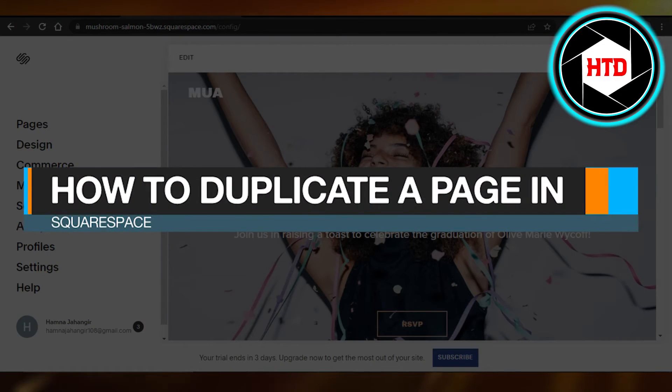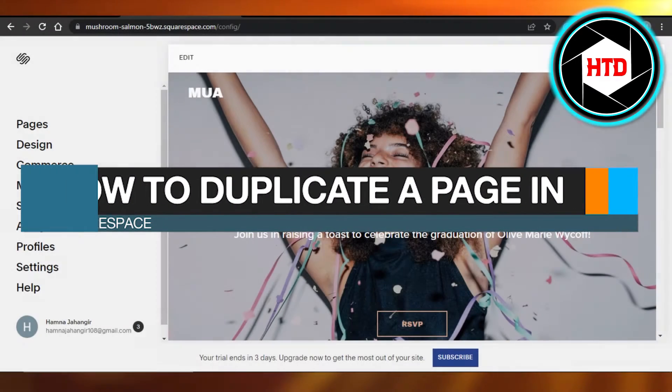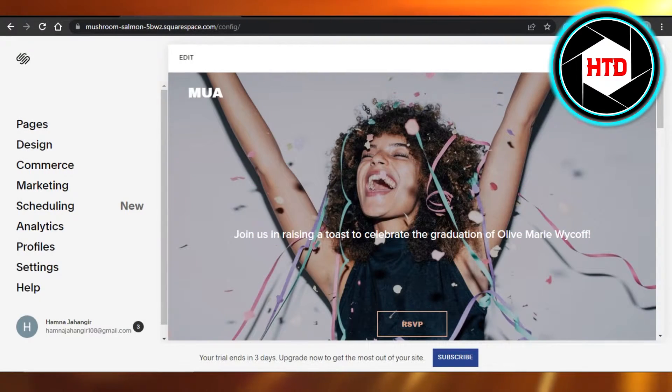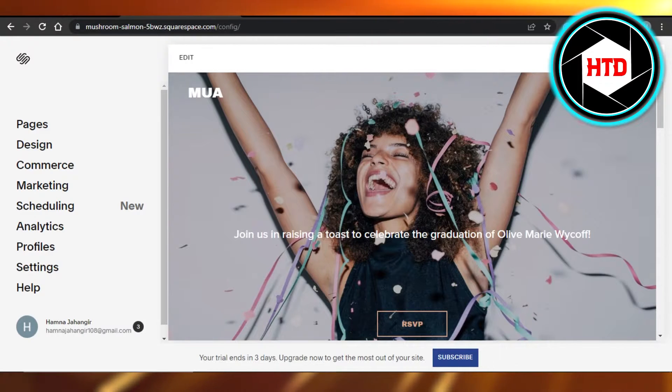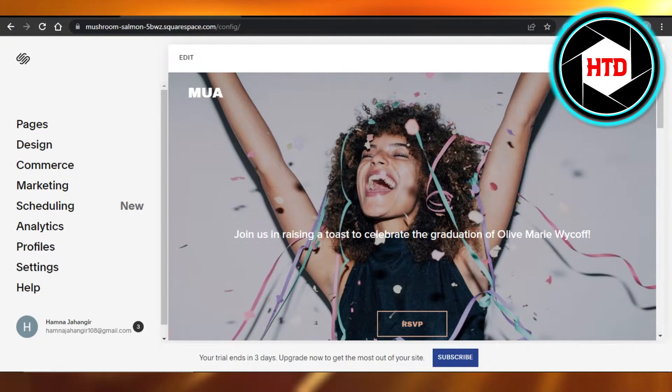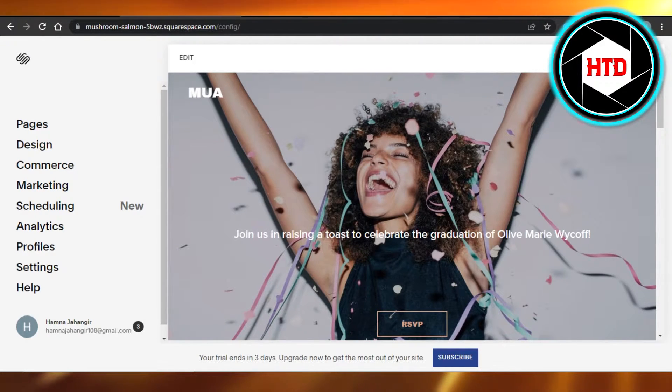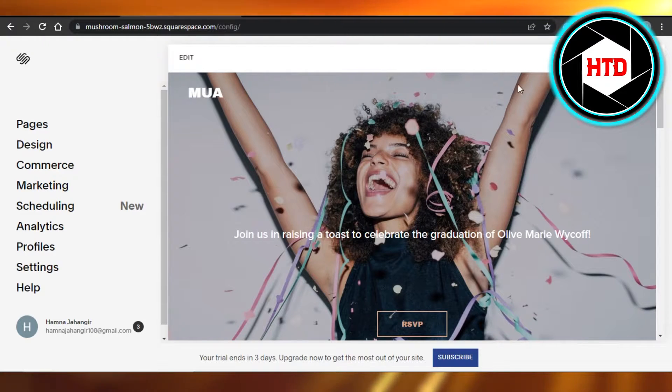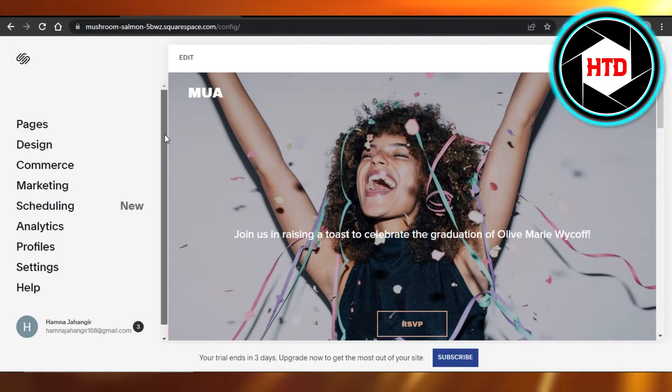How to duplicate a page in Squarespace. Hi guys, welcome back. Today I'm giving you a quick tutorial on how to duplicate a page in Squarespace, so let's get into it. You will open up Squarespace.com.